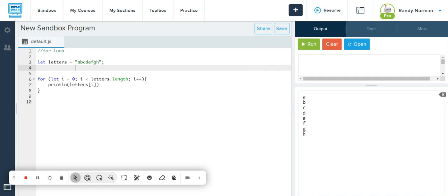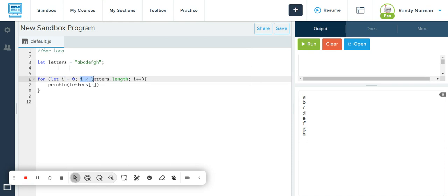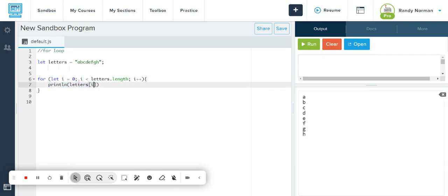As it's going through and running through the for loop, as long as I is less than the length of the variable, go ahead and print the letter that the letters at the I index. So basically, every time you go through, I want you to print the letter that is on the index of the counter.